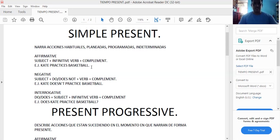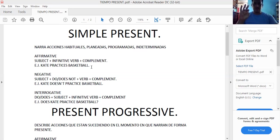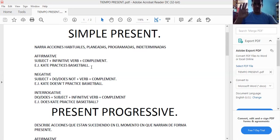No debemos olvidar que cuando el verbo esté acompañado de una tercera persona — he, she, or it — en el ejemplo aparece Kate, que sería el pronombre personal. Nosotros debemos agregarle una S al verbo. Pero si el sujeto empieza con I, you, we, or they, no se le agrega la S. Solamente en el caso de he, she, or it. Continuamos con la forma negativa.